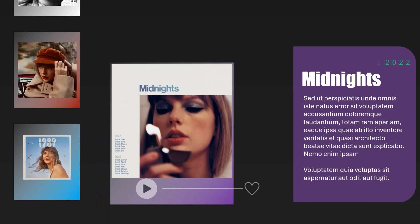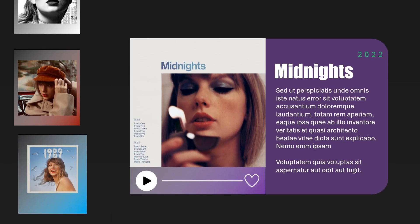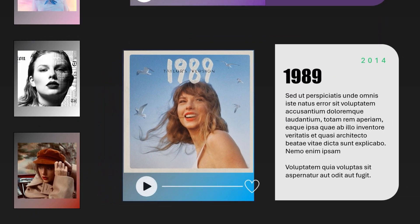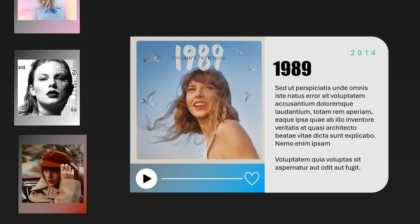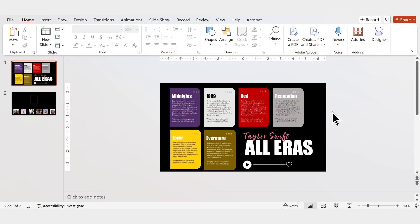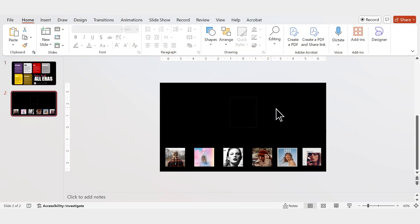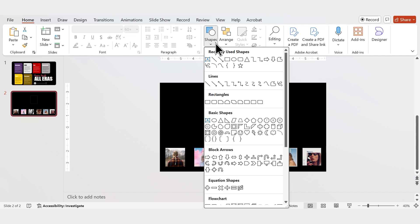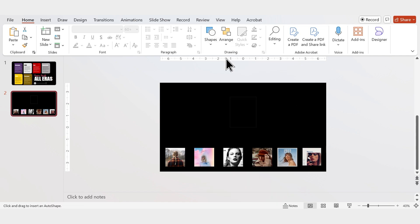Today I'll show you how to create a Spotify-themed PowerPoint using the Morph Transition. Here I have all the assets I'll be using in this video. If you're interested in learning how I created these, click on the timestamp in the description.